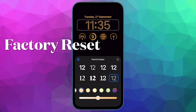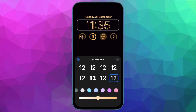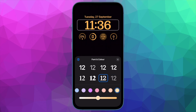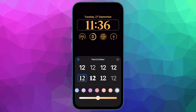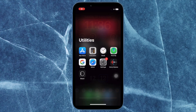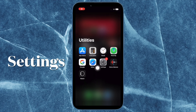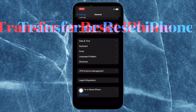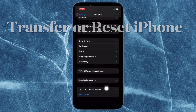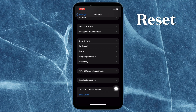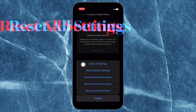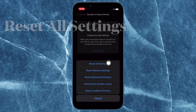Finally, if none of the previous tips have worked, try a factory reset of your iPhone. Bear in mind that it will clean up all existing settings; however, all your media and data will remain safe. To do so, open the Settings app, tap on General, scroll down and tap on Transfer or Reset iPhone, then tap Reset, then tap Reset All Settings and confirm the action.